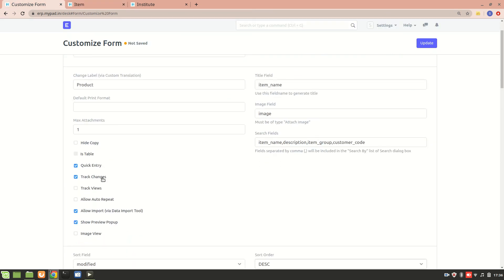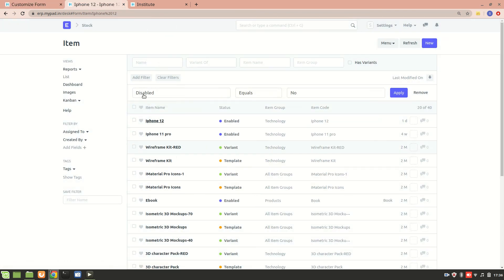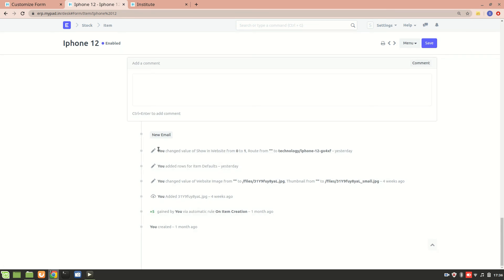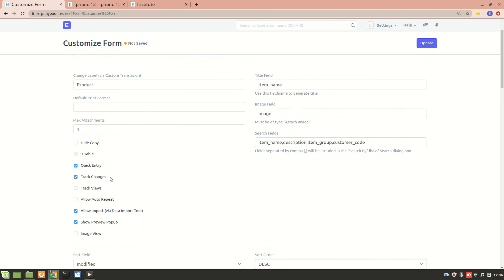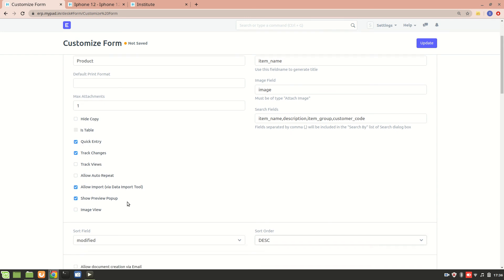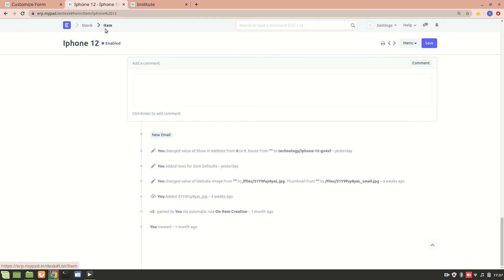Then we have 'Track Changes' — whenever any changes are made they will be displayed and tracked. 'Track View' gives a trail of all views of this particular doc type. 'Allow Auto Repeat' allows you to enable automatic repetition of a doc type periodically — for example, a sales order that has to be made multiple times. 'Allow Import' lets you import a list of items by checking this box.